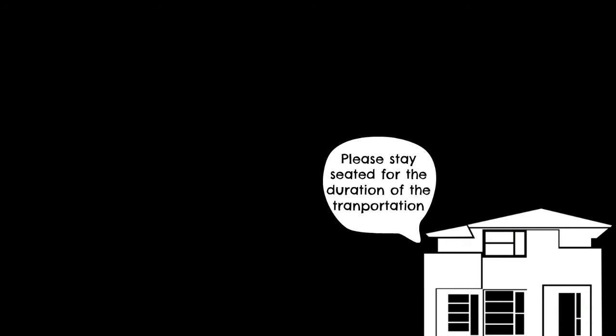The voice said please be seated and stay seated throughout the duration of the transportation. So he sat down and waited for something to happen. Nothing really happened, but after about a minute he heard the voice say you have arrived at your destination, please exit through the front door.